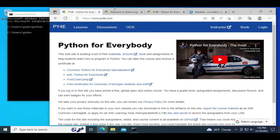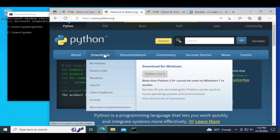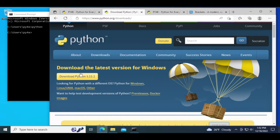We're going to go to python.org and we're going to go into downloads and download Python for Windows.